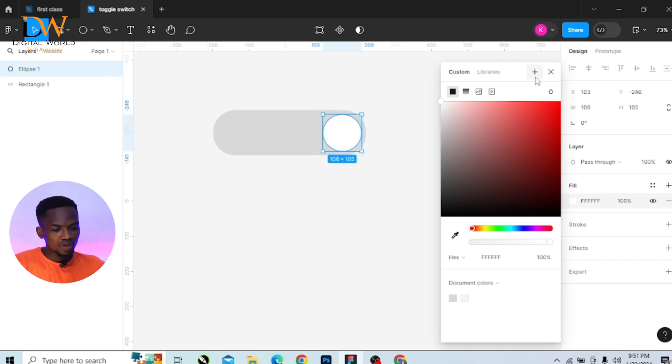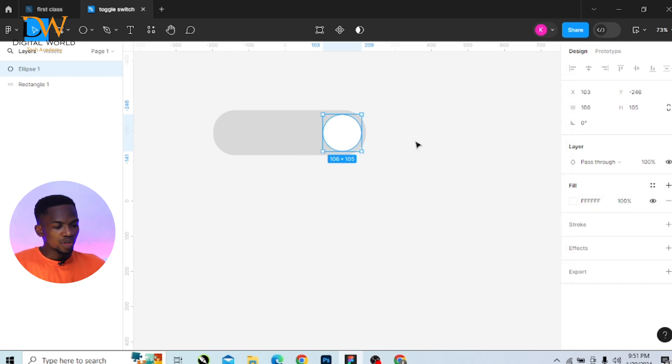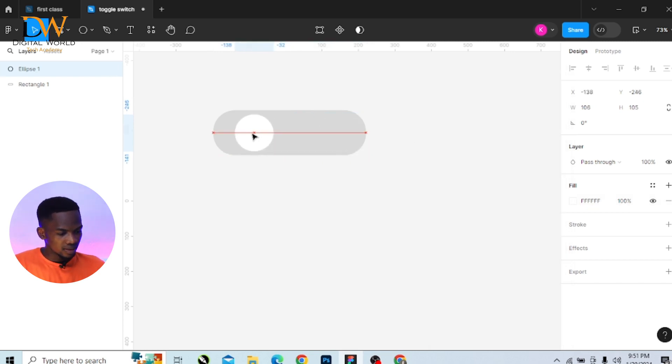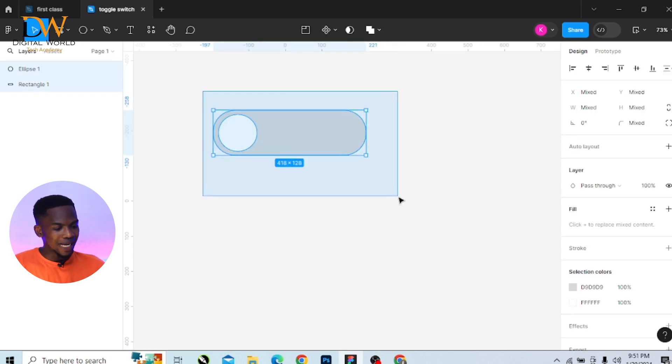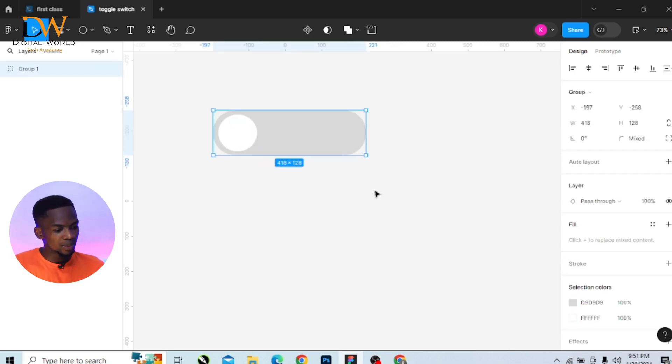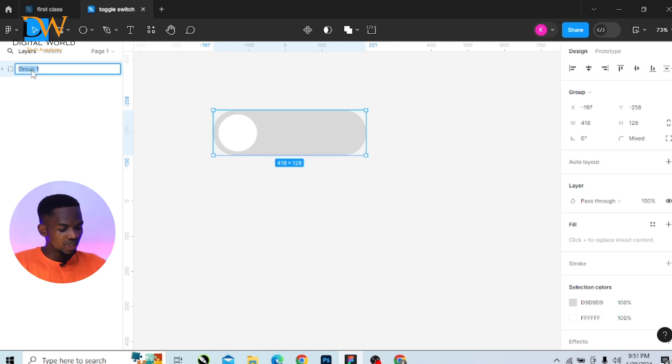Then the next thing we need to do is move it to the left-hand side. Then select the two shapes together and group them. We name it on the layers panel, give it 'off' as the name for this one.